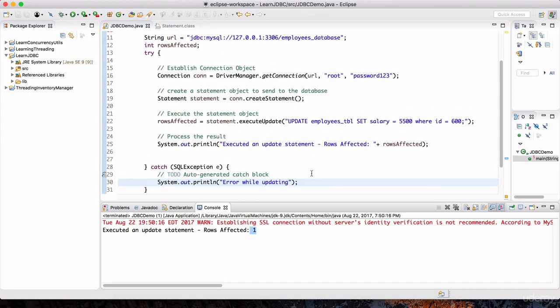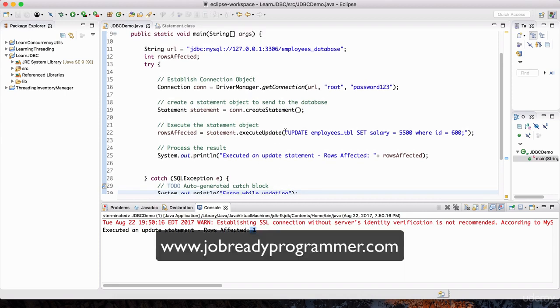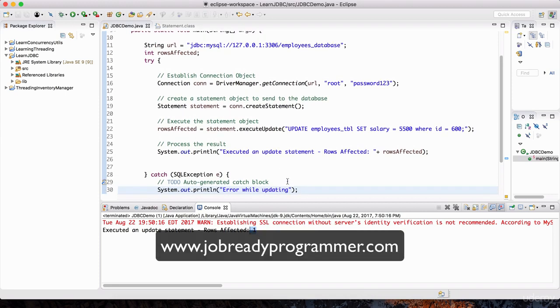We covered a lot of ground in this lecture. I showed you how to update, insert, and delete data using the JDBC API. So I'm going to wrap it up here. Thanks for watching, I'll see you in the next lecture.